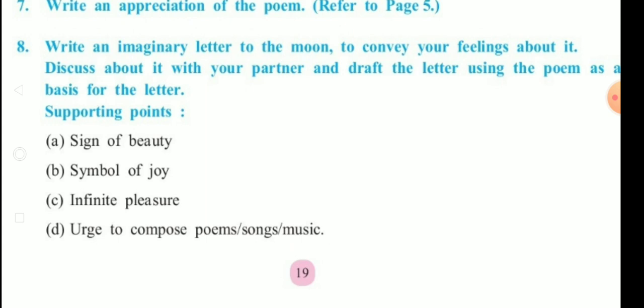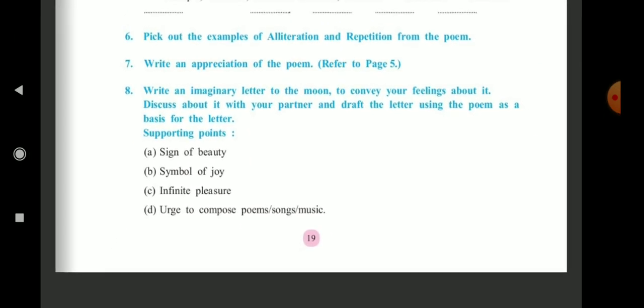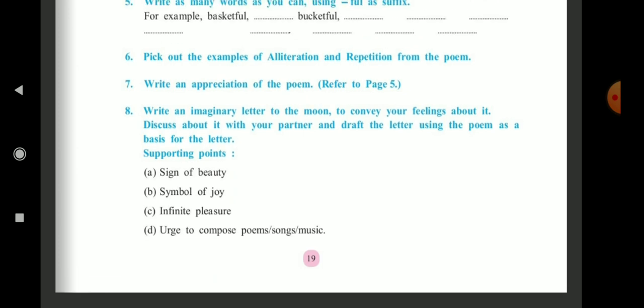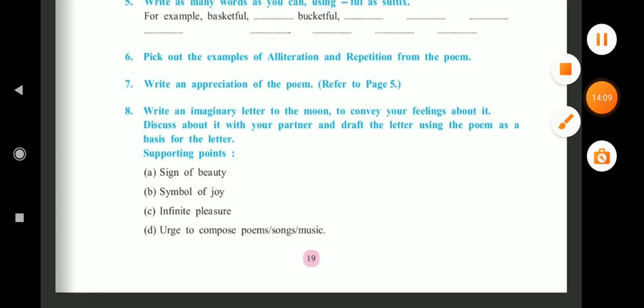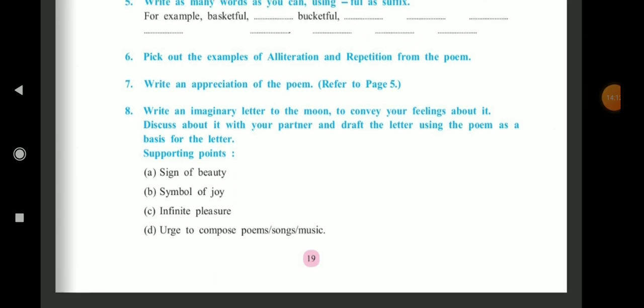Write a letter to the moon using those points. We will meet in our next video — till then, take care.